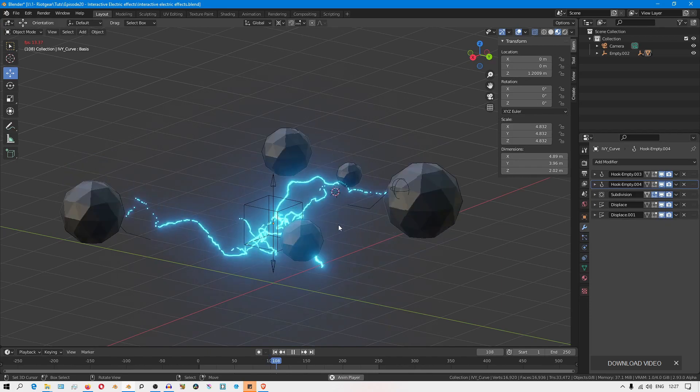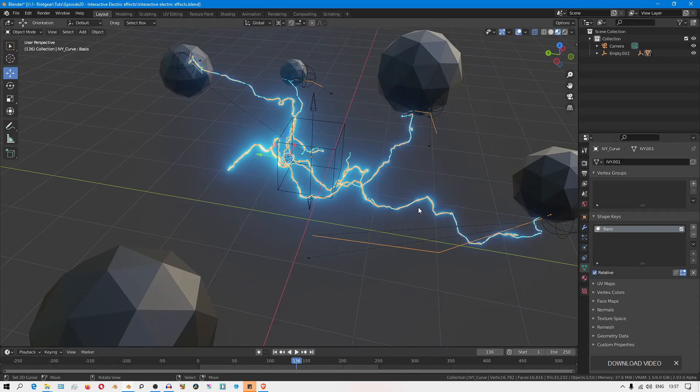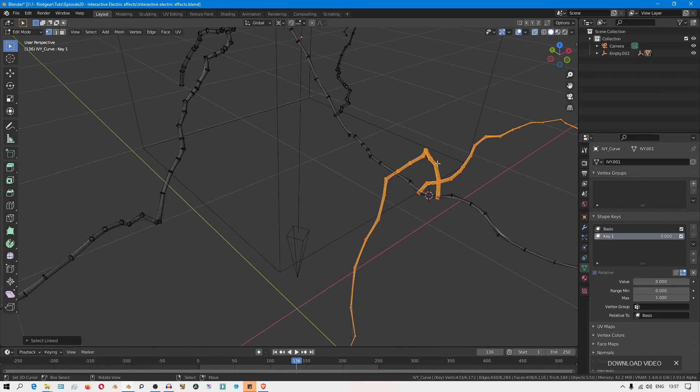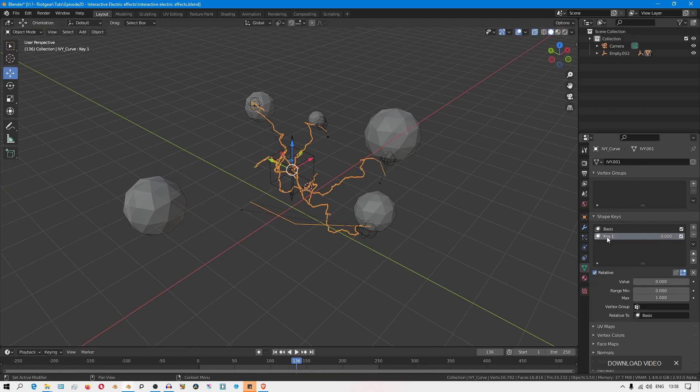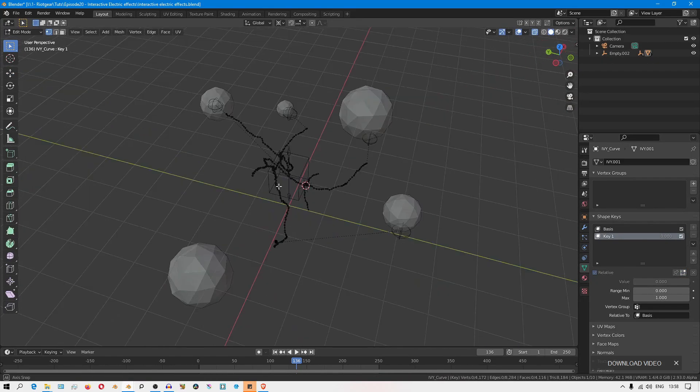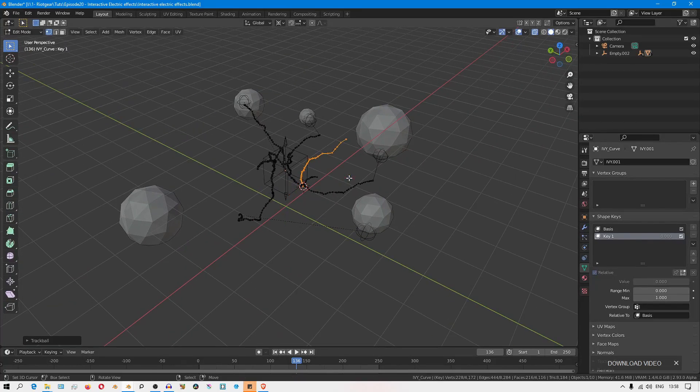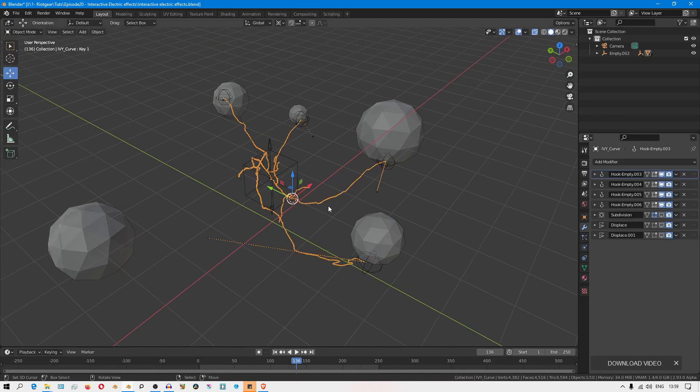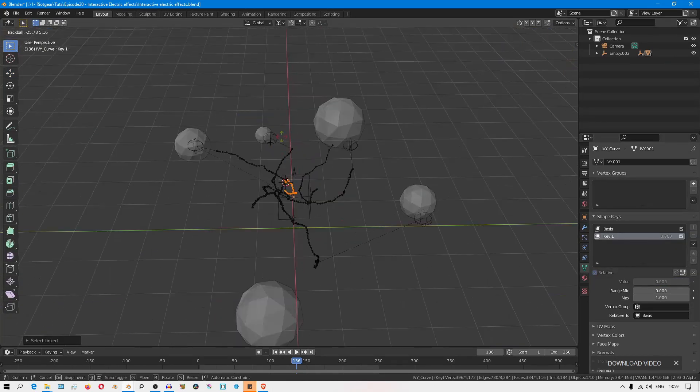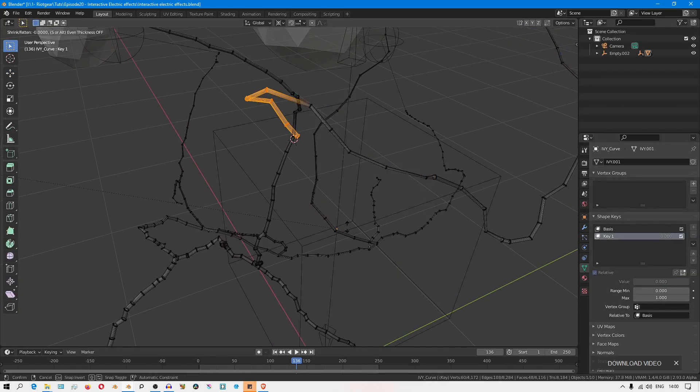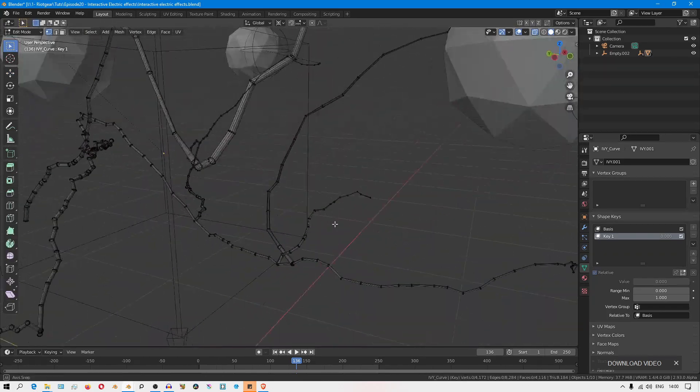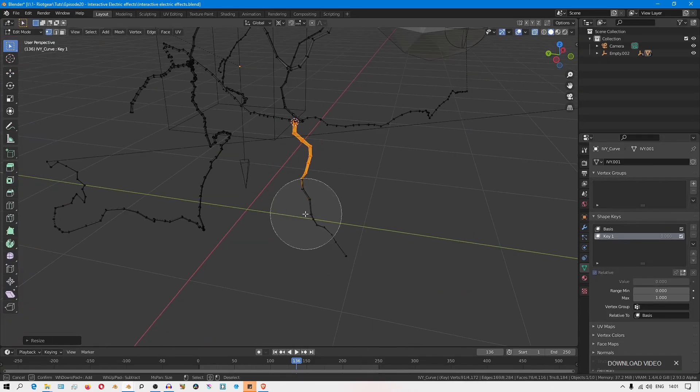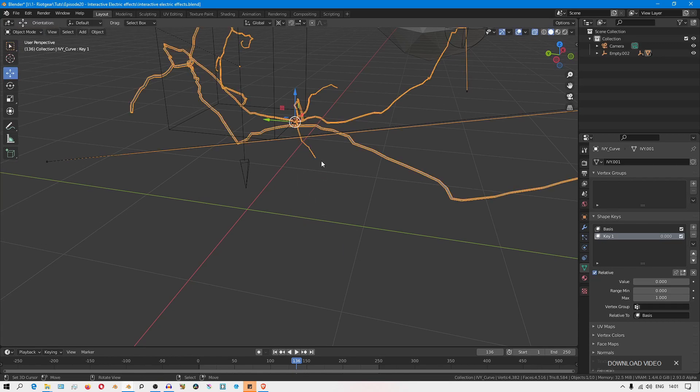Now when I'm creating the shape keys, for these vertices that are being influenced by these empties, I try not to move these branches around too much because if you move them too far from the original location it can break that effect. But for the vertices and the branches, these smaller branches that are not being influenced and are not interacting, you have the freedom to change the shape however you want and create those different variations and store them inside different shape keys.